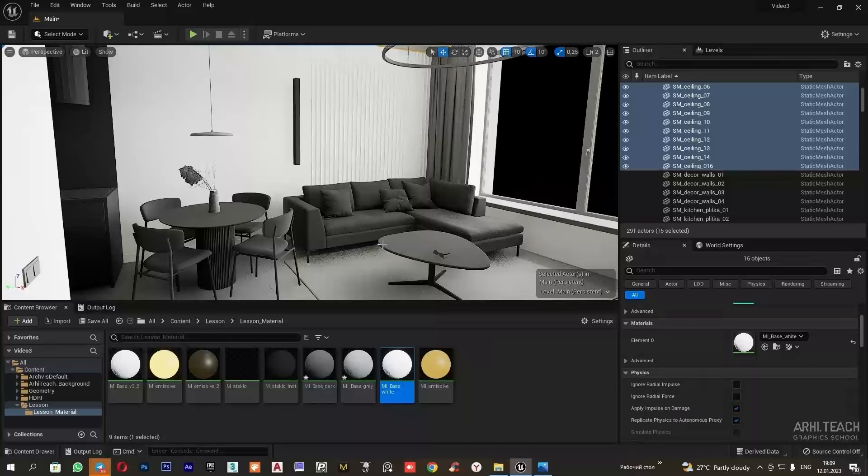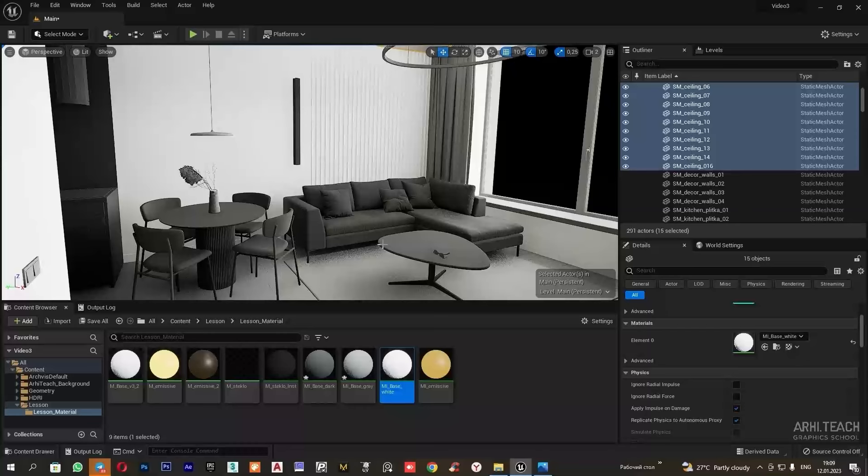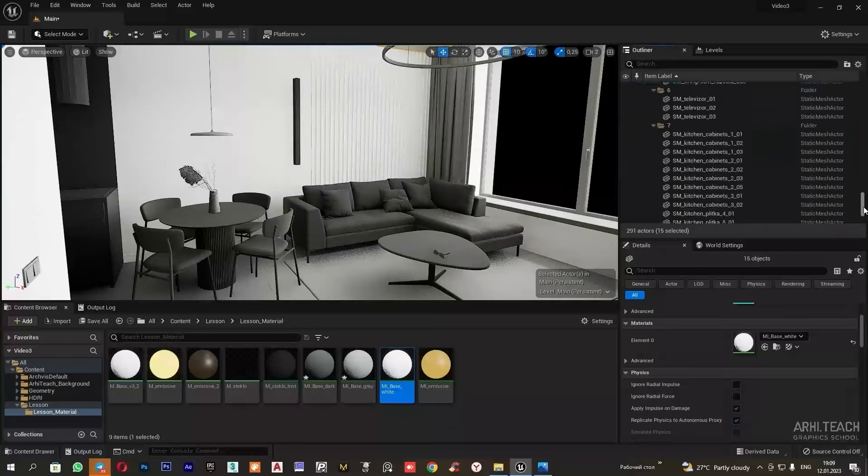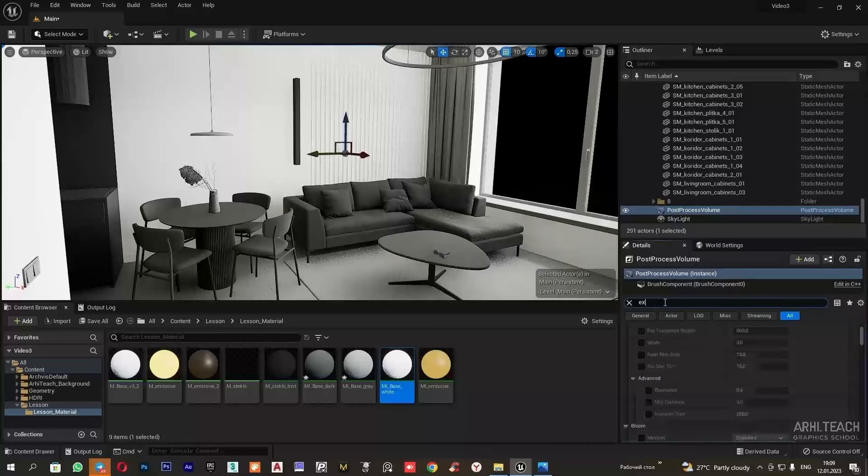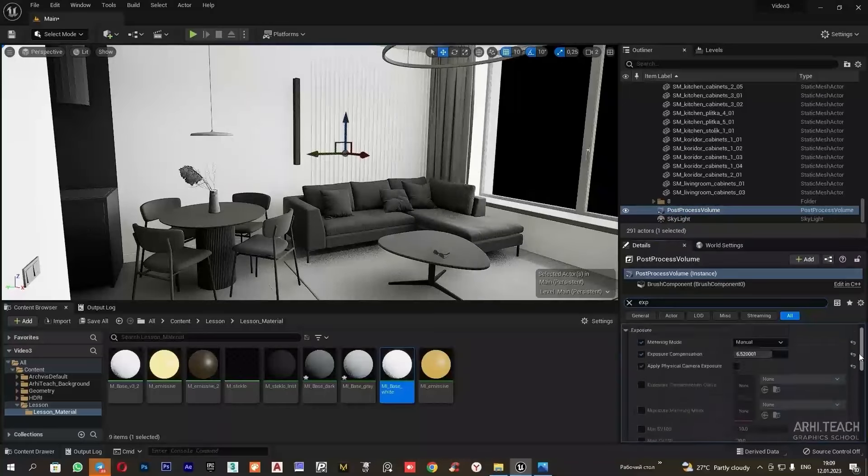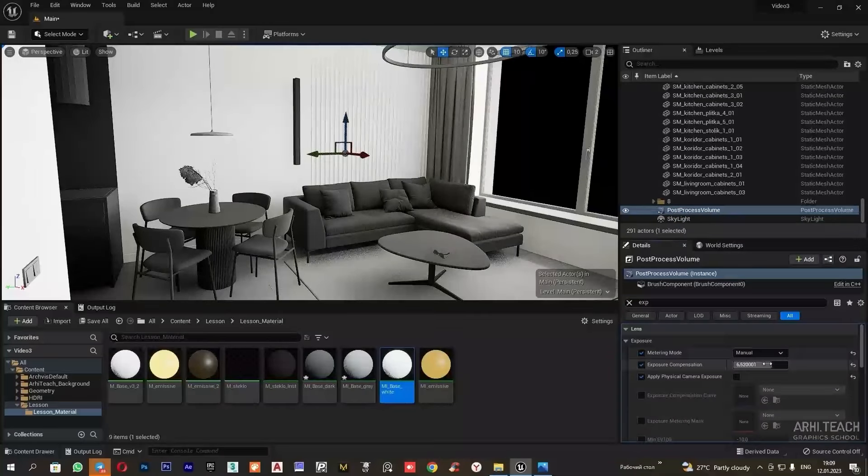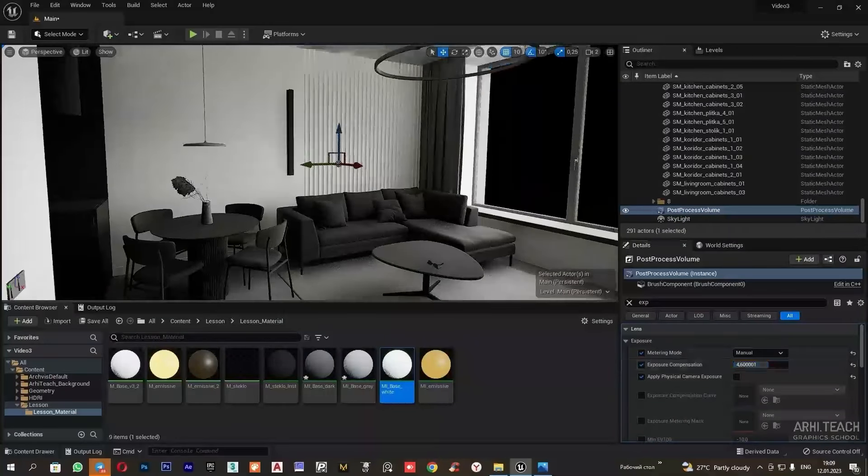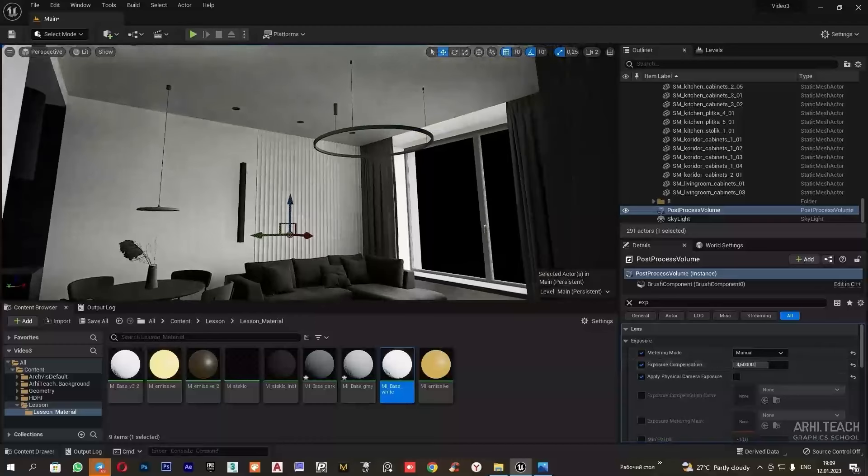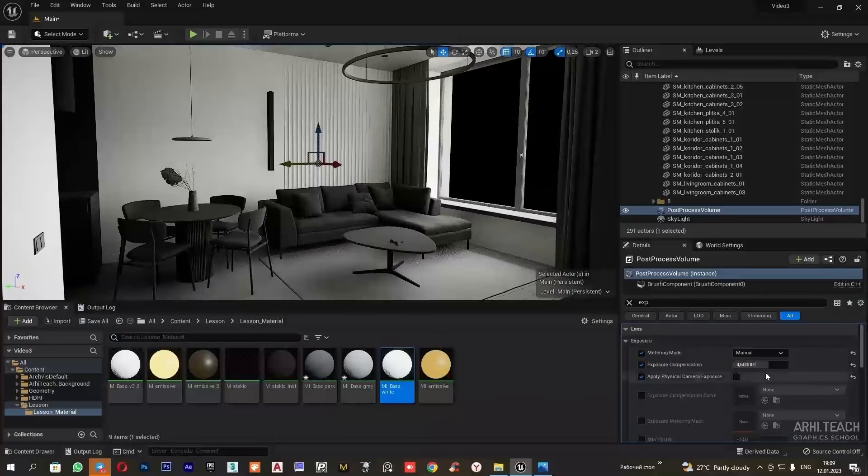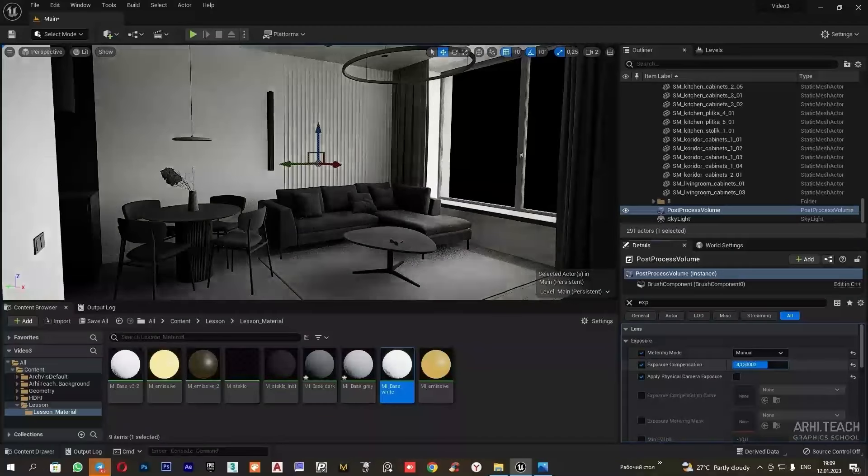Now I will change the grey walls and ceiling to white. Now when the overall tonal scene is set, we need to edit the exposure so that the white looks white and isn't overly exposed. Post process, exposure, and let's edit. About like this.